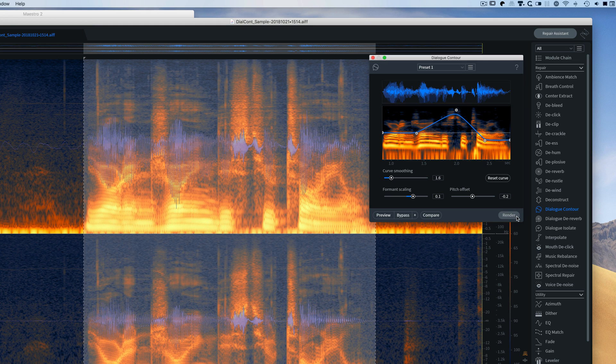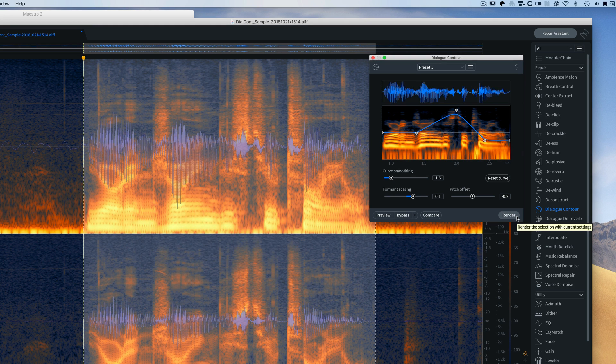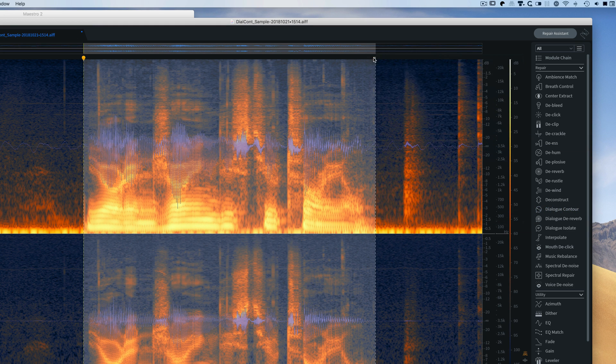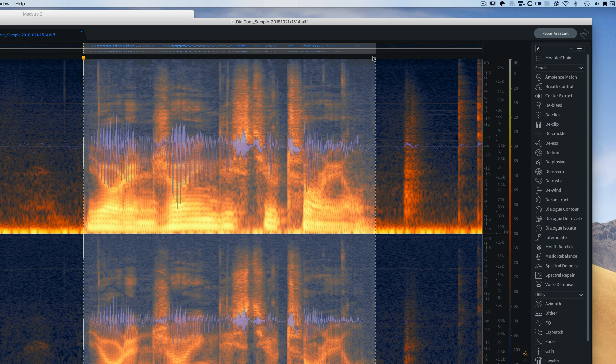So I can render that out now. And that is it for Dialogue Contour. I hope you enjoyed it, so I will see you next time. Bye bye.